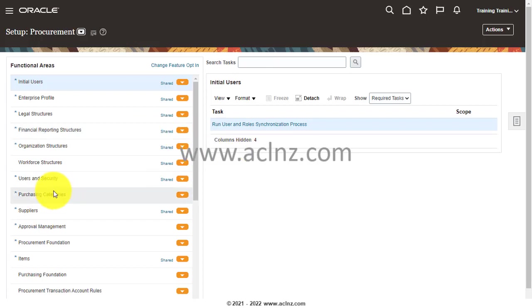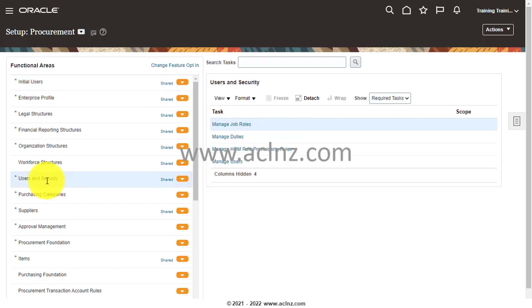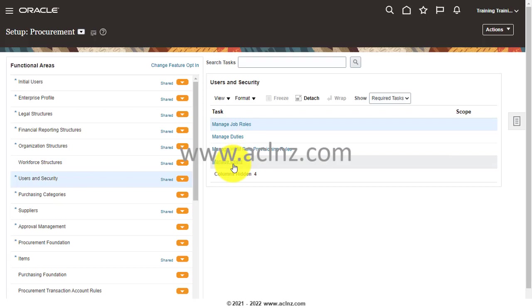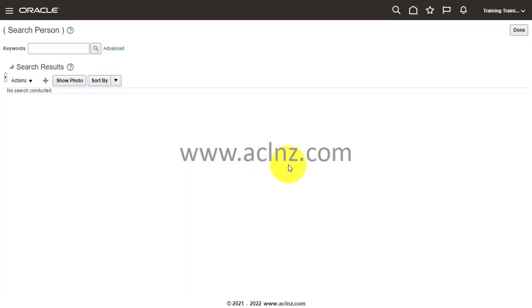Then you click on Users and Security, and you see something called Manage Users. Click on this one, and here I'm going to click on this plus icon. Basically, this is the place where you can click and create a new employee.